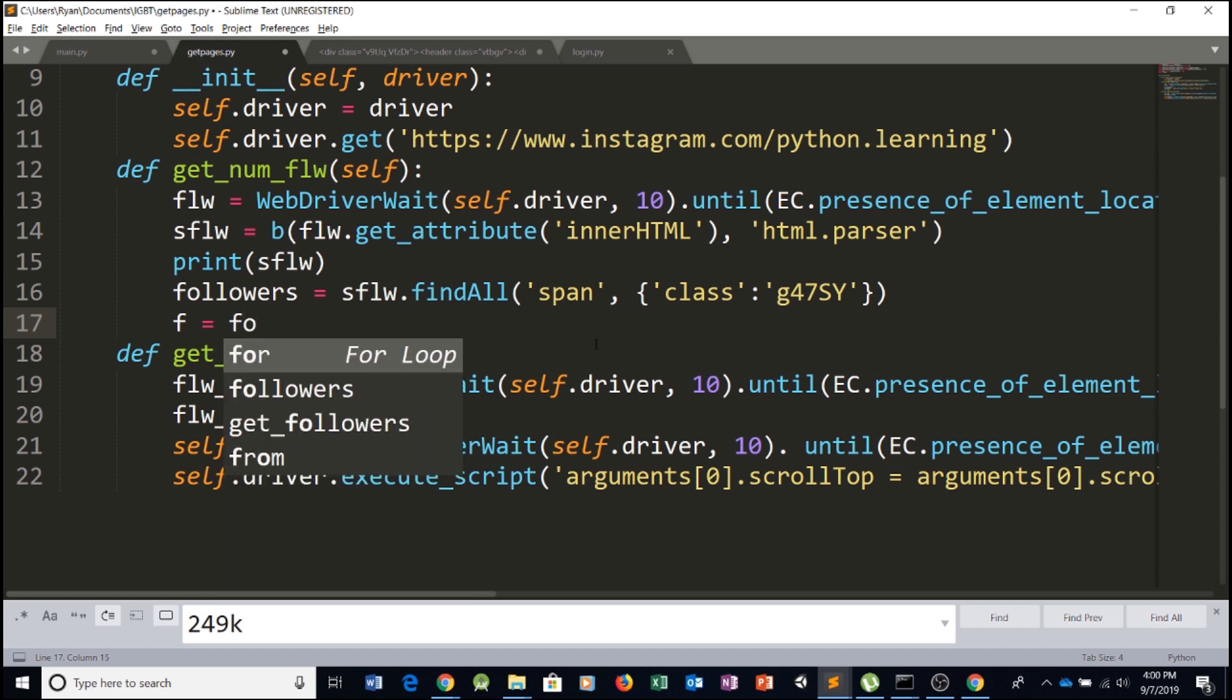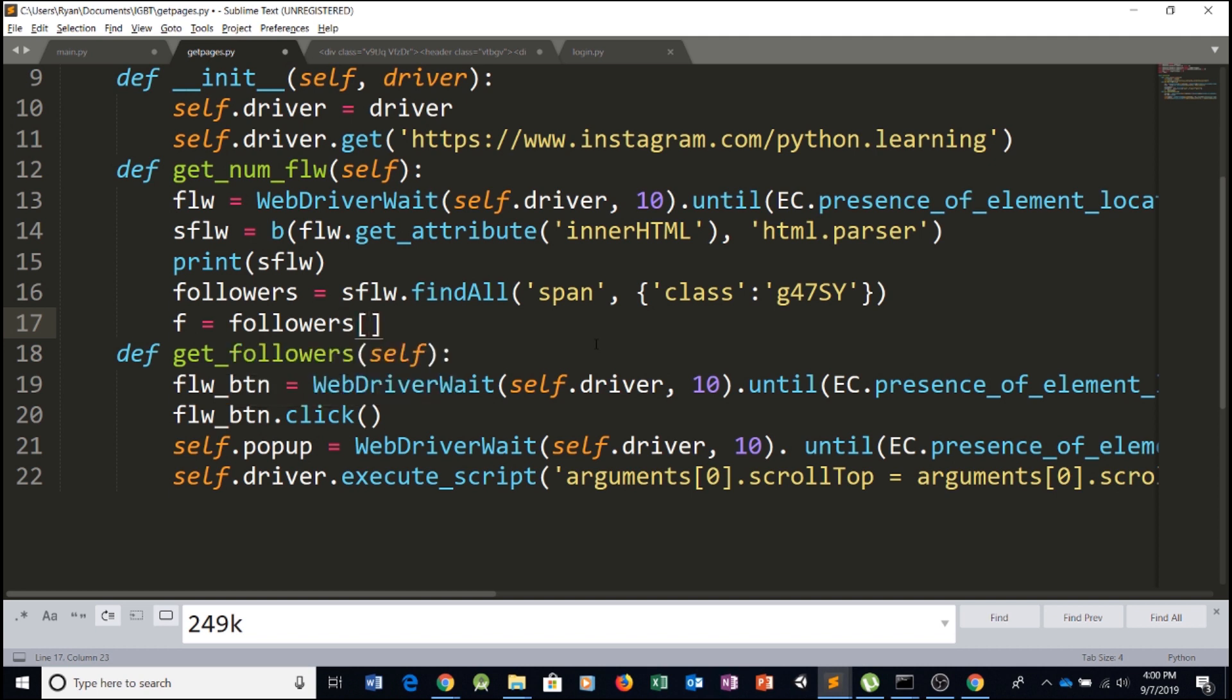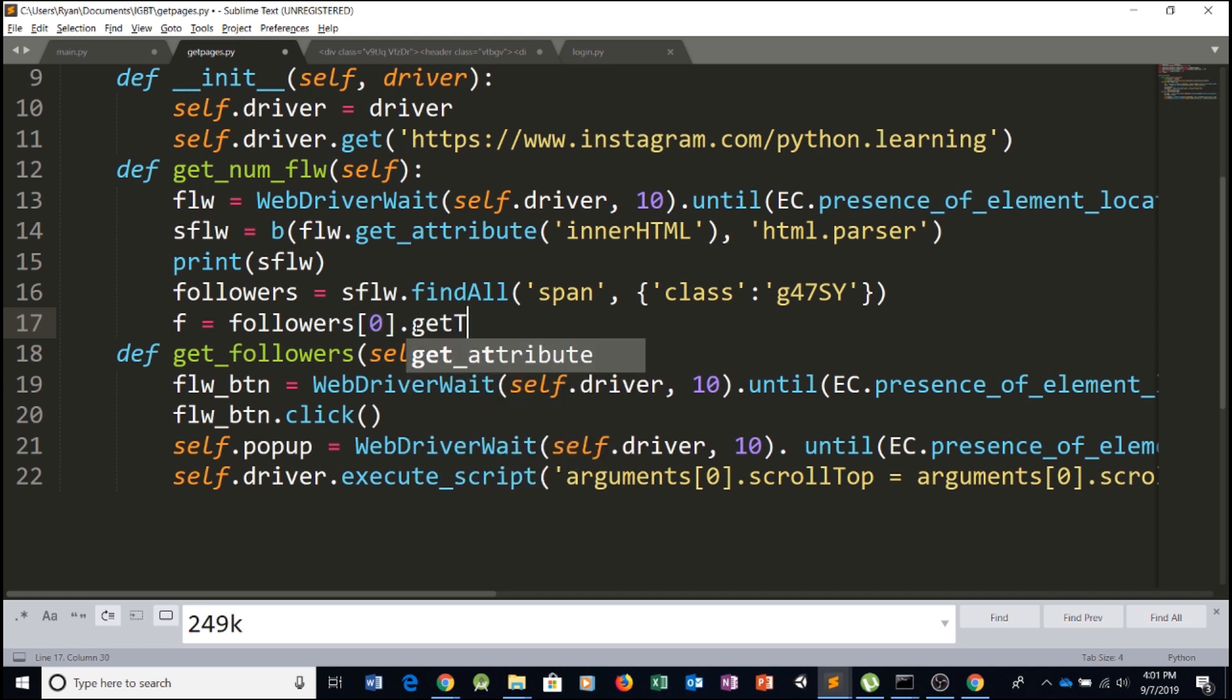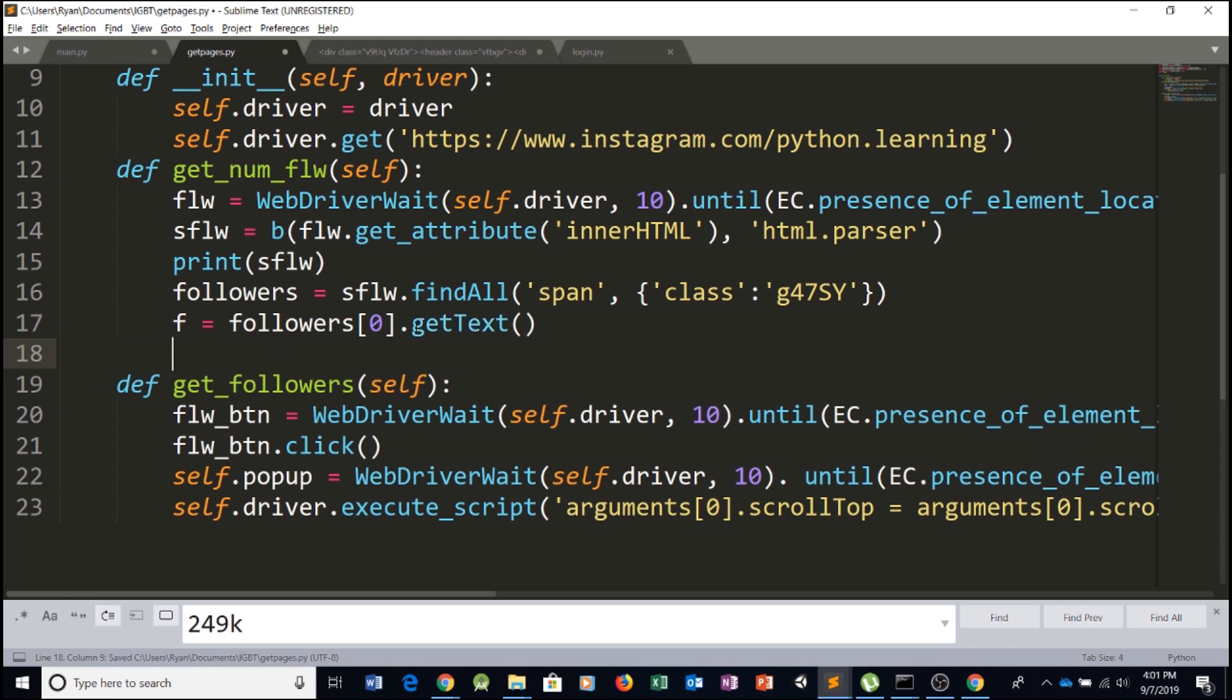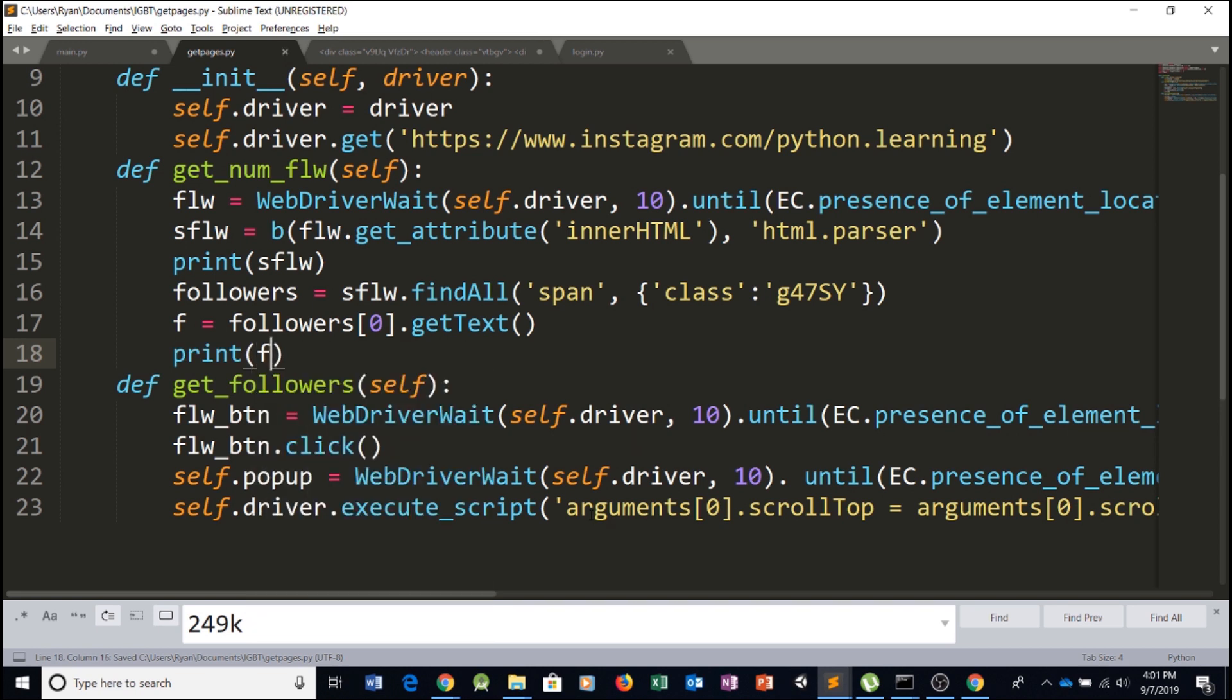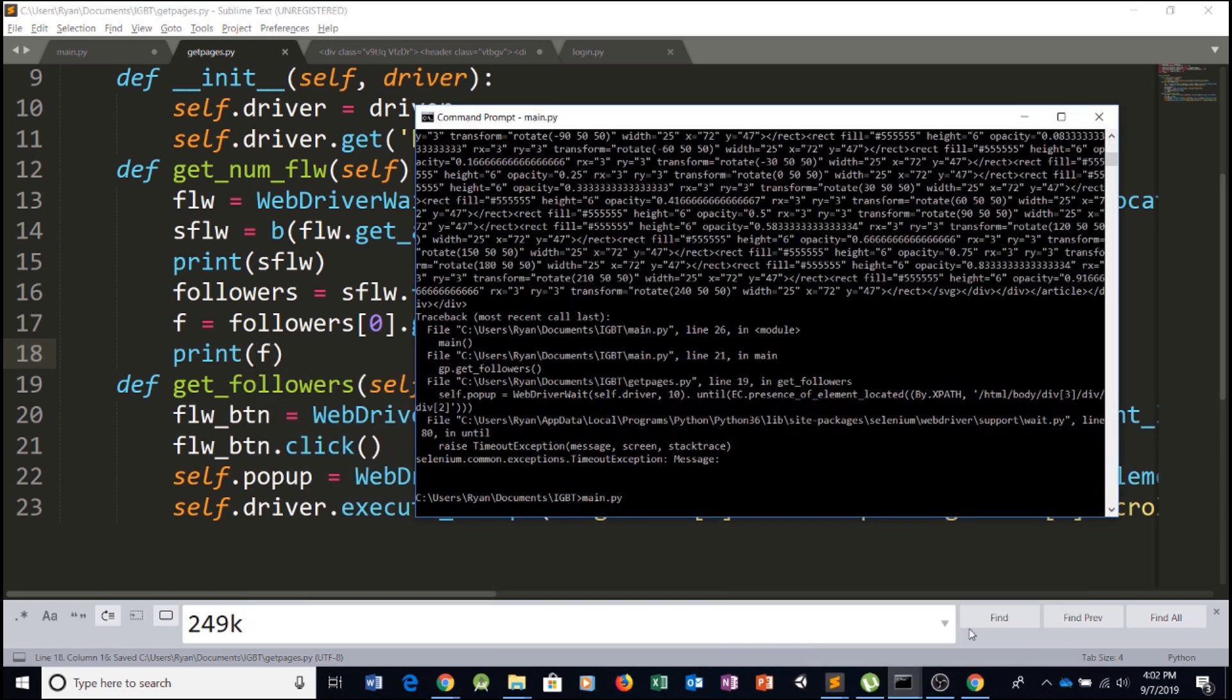If you're not sure why, you can always go check out our Python course to learn all of the details. So we're going to type in followers, select followers element zero dot get text, which will simply return the text and let's print it and see what it looks like. So we'll print it and run it.